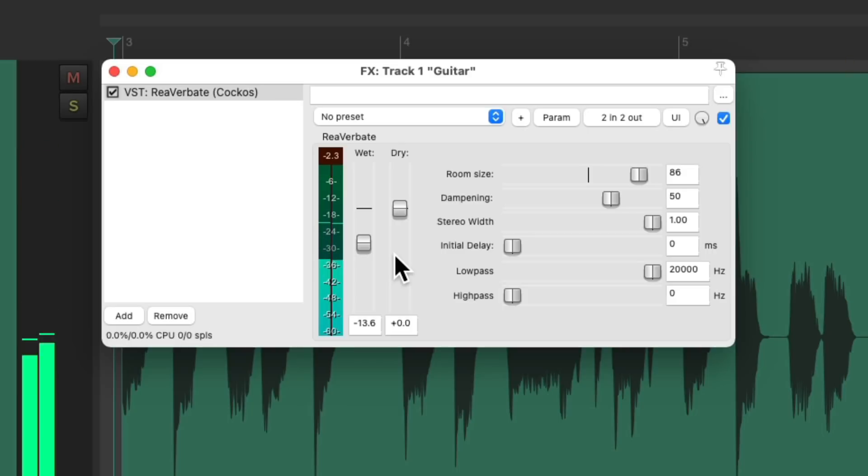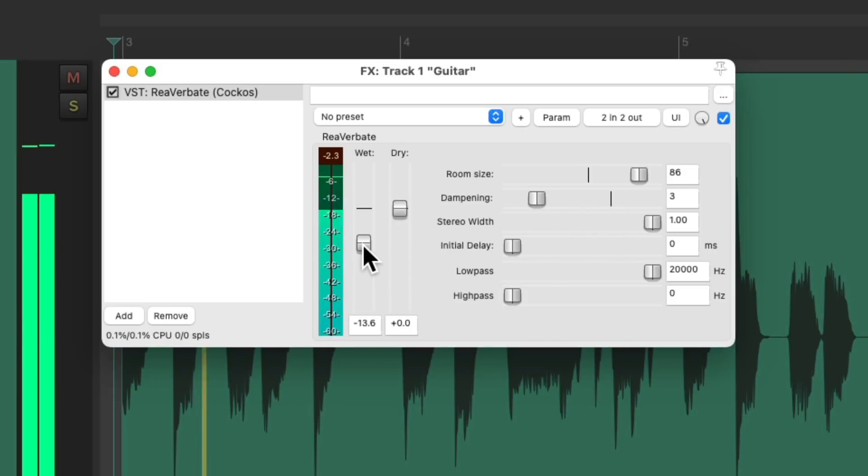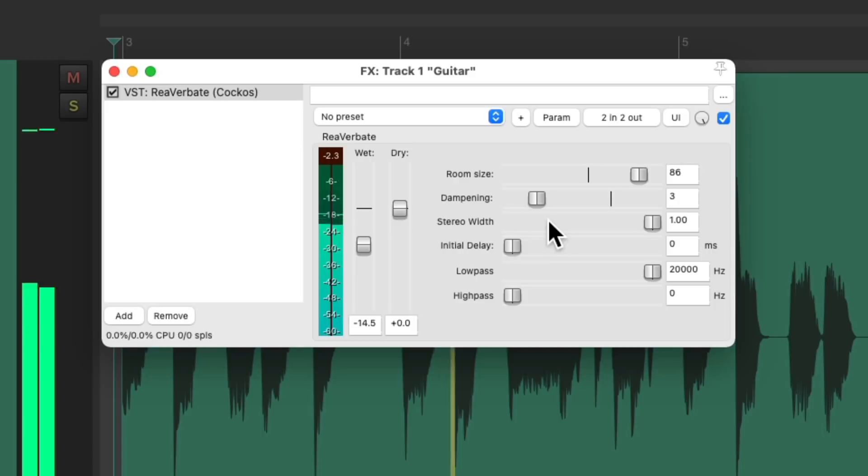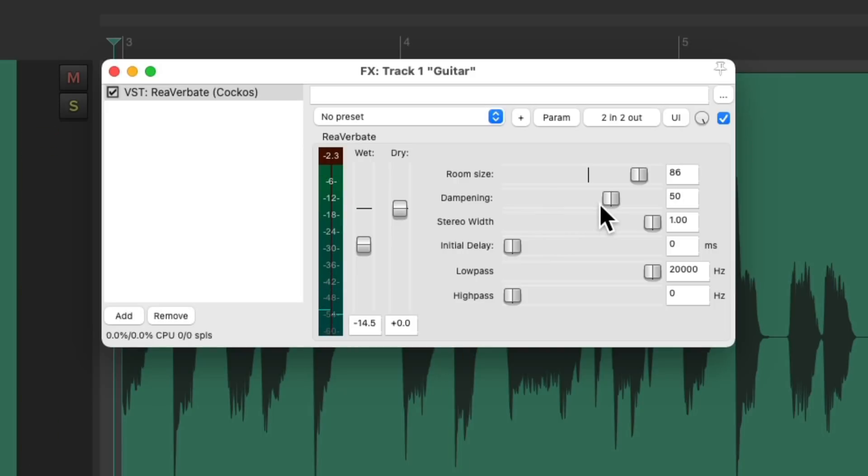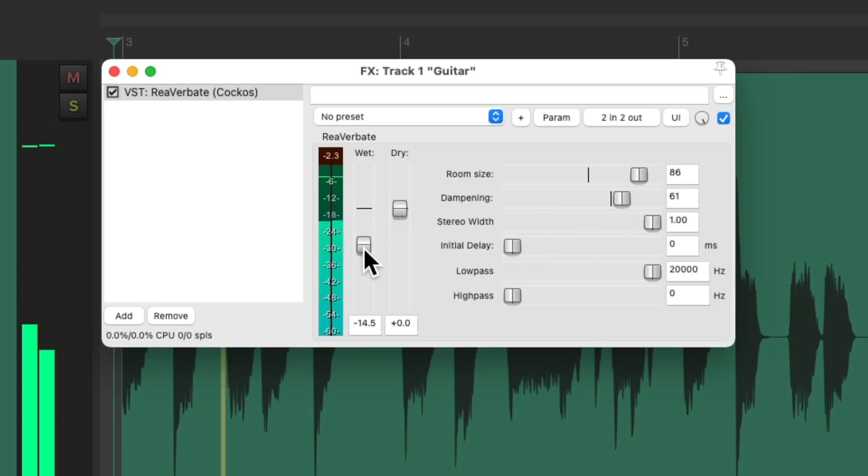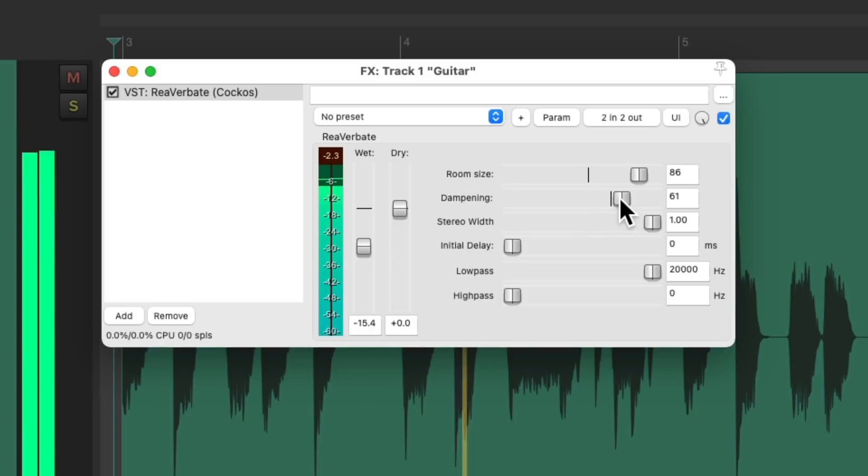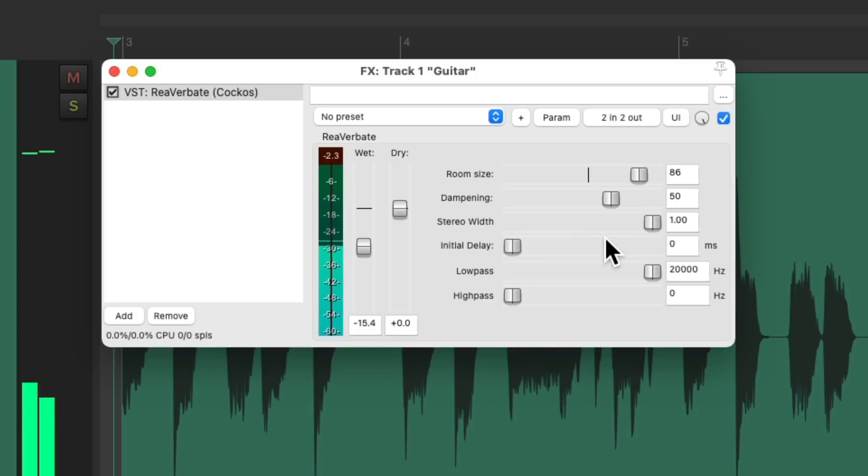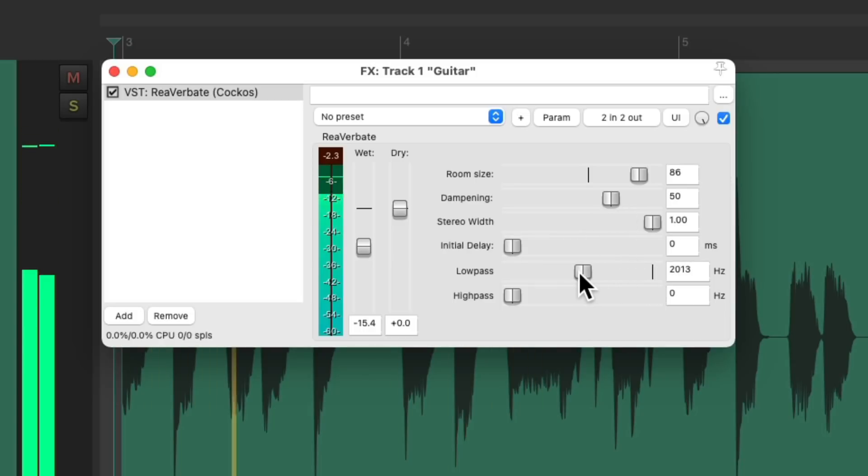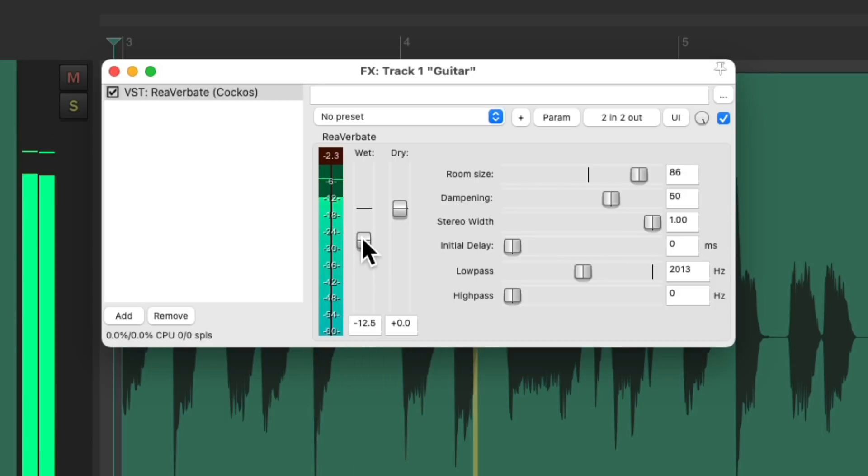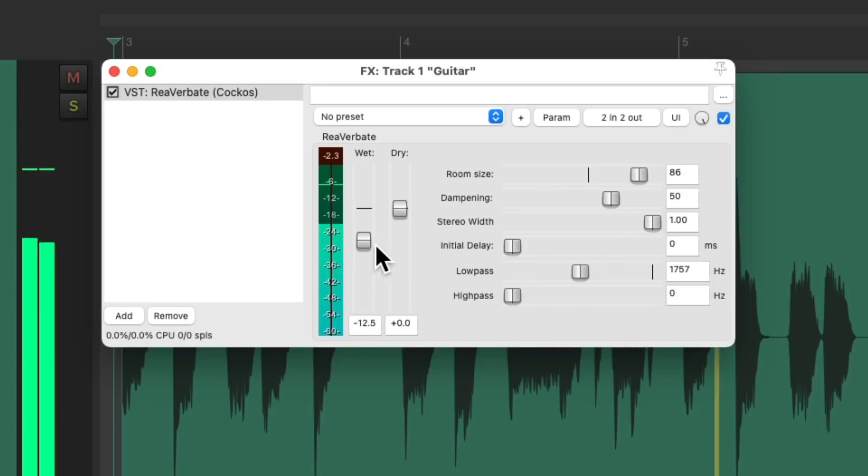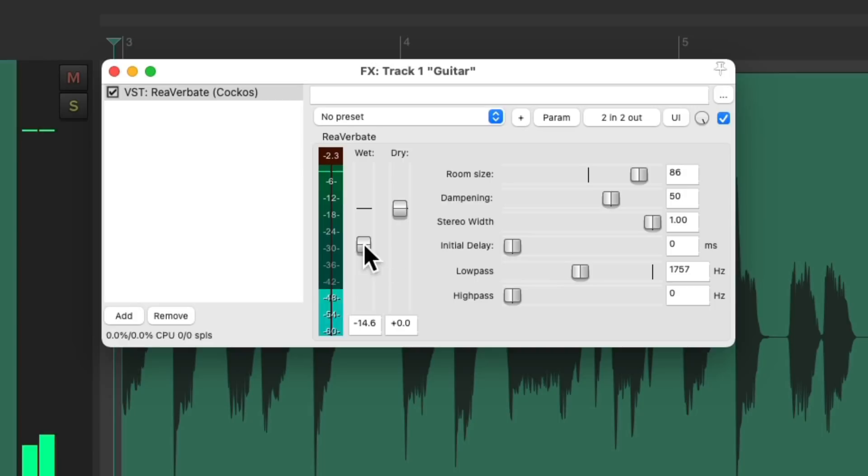Adjust the dampening. Or the low pass filter. Or the high pass filter.